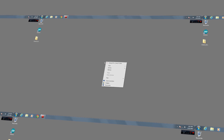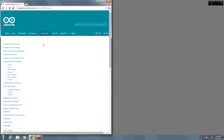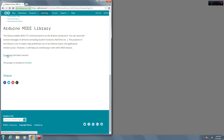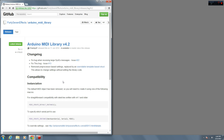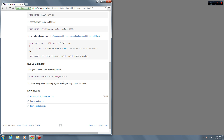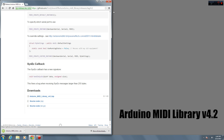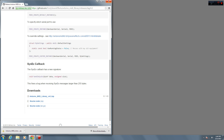We'll then look at the code in detail to see how a MIDI library program is written. The first step is to download the MIDI library and install it in the Arduino software. Do a search for Arduino MIDI library, or click the link below to get to the download page. Once you get there, download the latest version of the library — as of this video it's version 4.2.